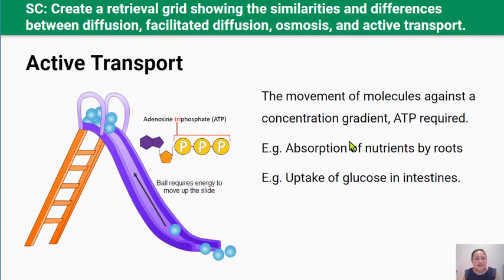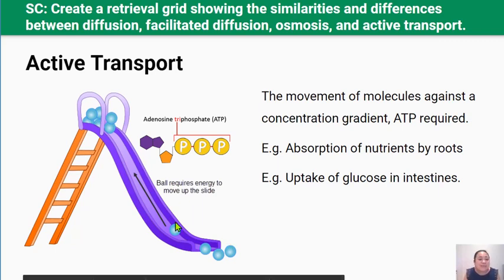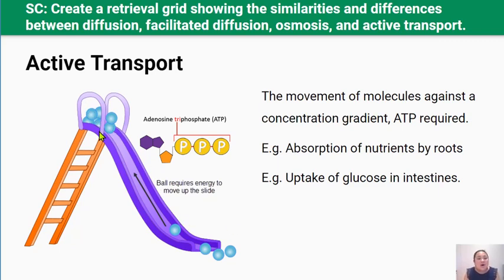Now we're moving to active transport. Active transport is the complete opposite of passive transport — it moves molecules across the cell membrane against the concentration gradient, from an area of low concentration to an area of high concentration. You can think of active transport like pushing a large object up a hill — it takes a lot of energy. Active transport only takes place through membrane proteins, because these proteins can be fuelled with ATP. Active transport cannot happen without this energy and without these membrane proteins.